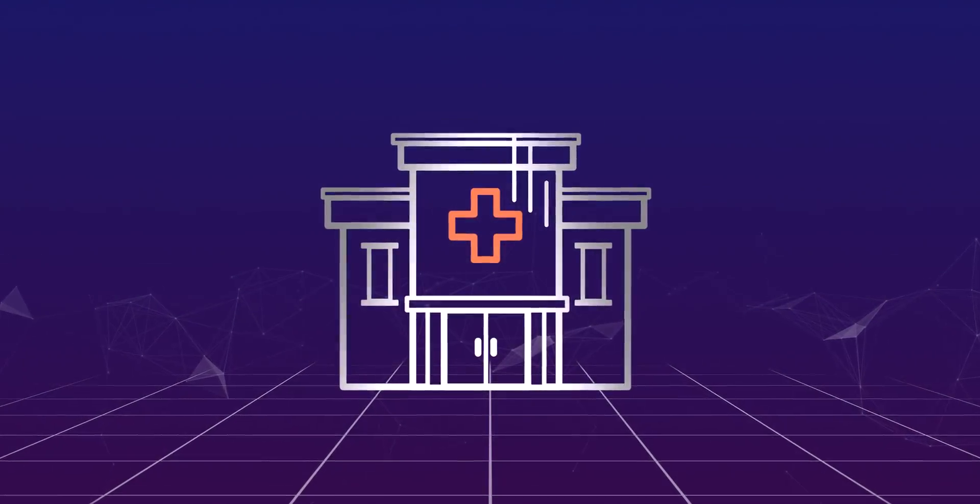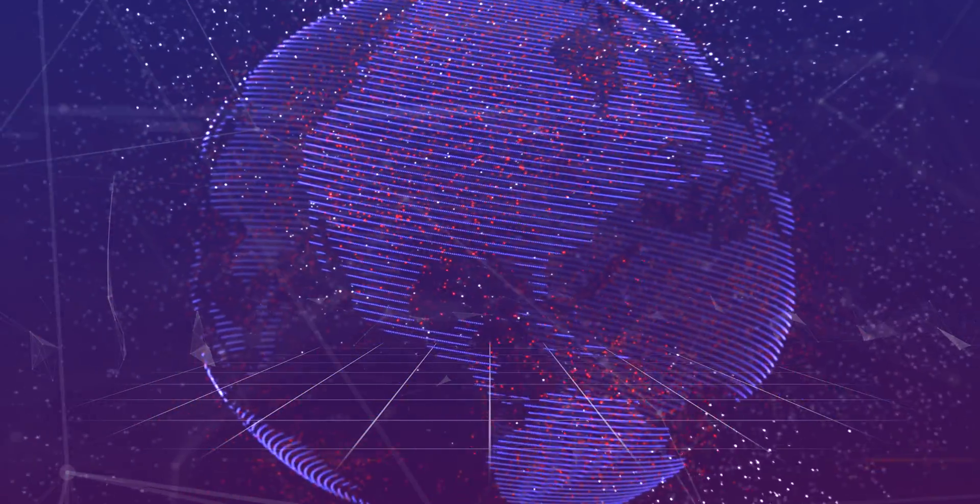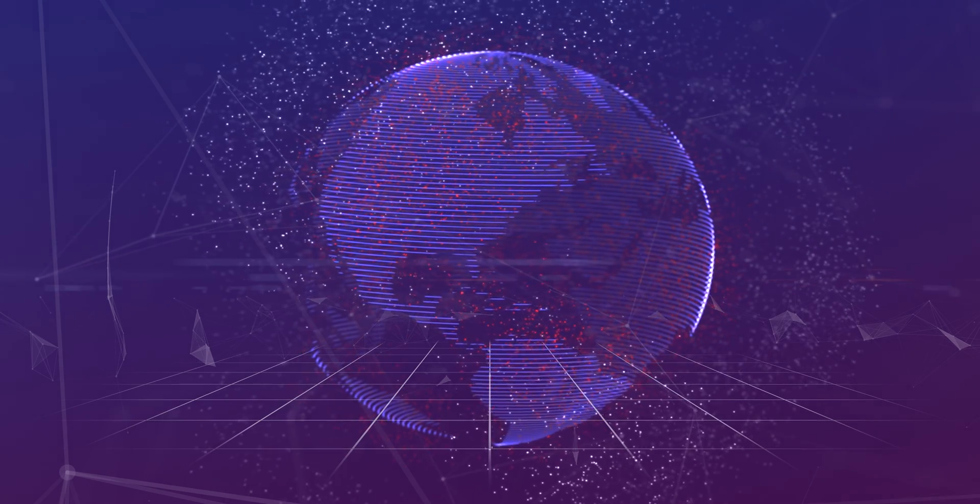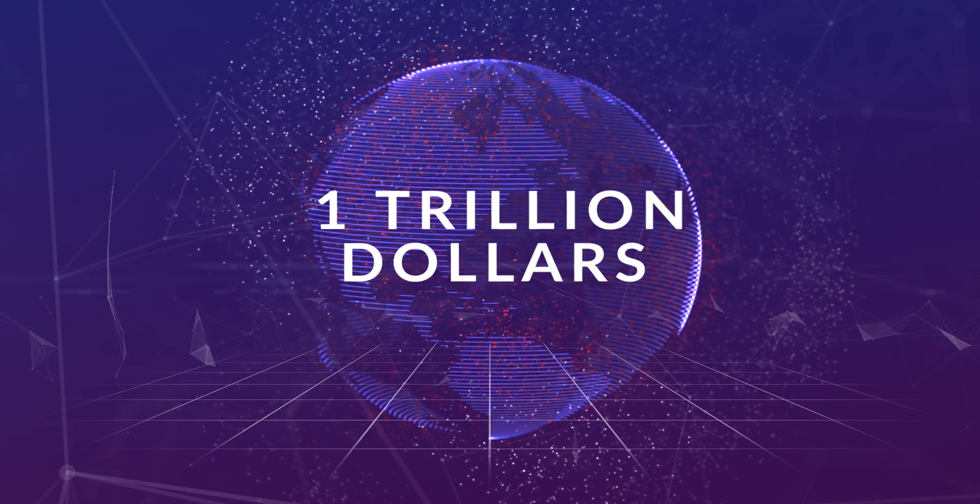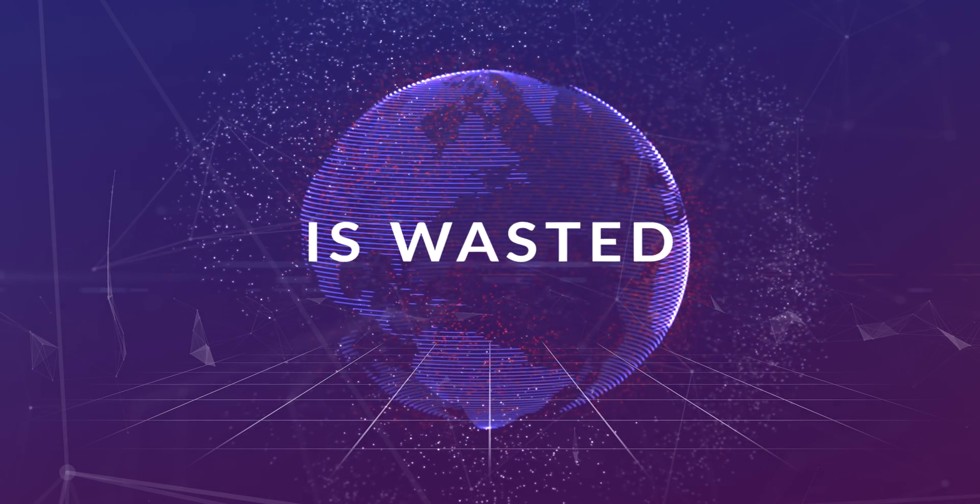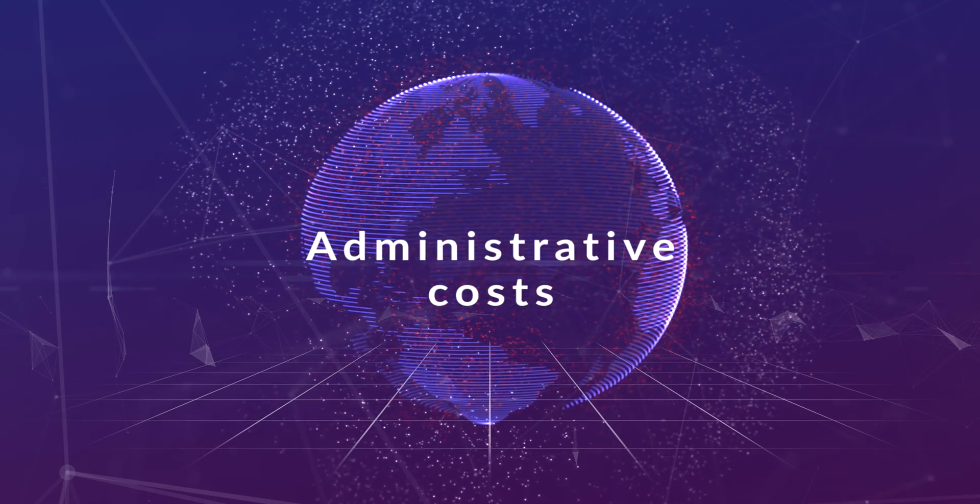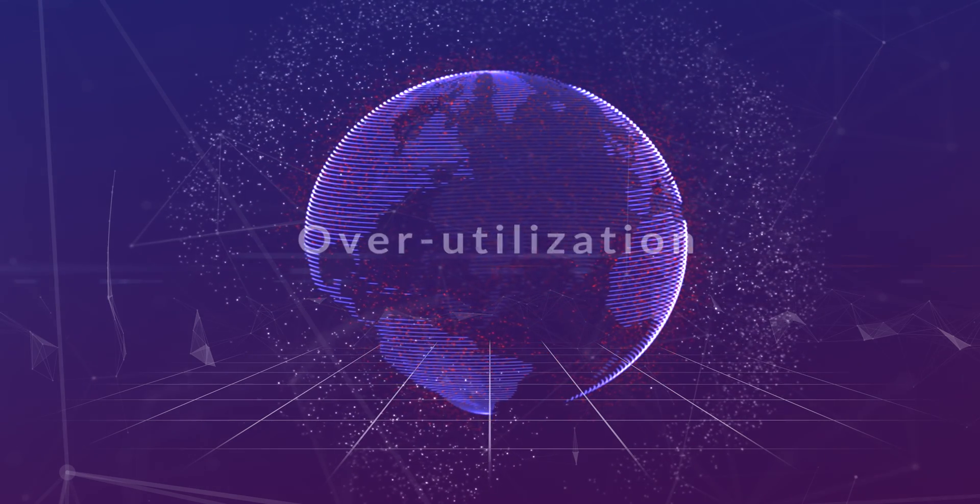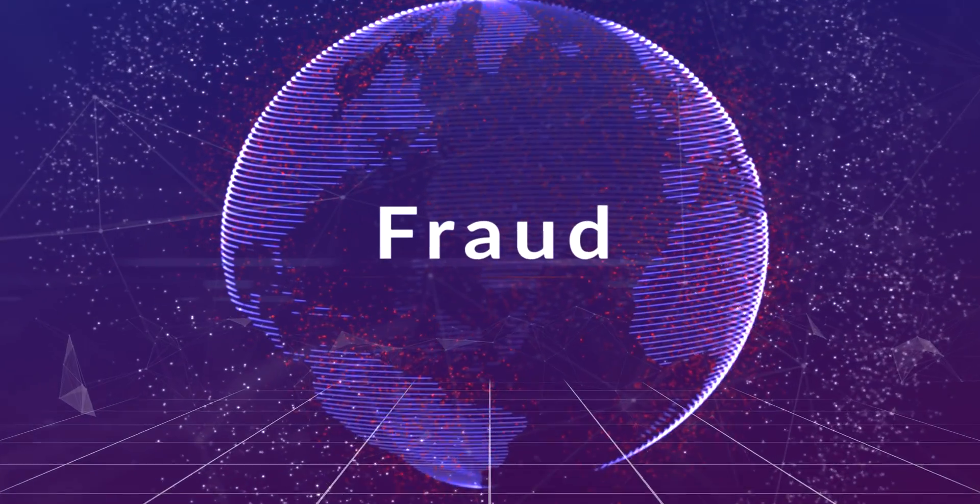Healthcare provision worldwide has become highly inefficient and expensive. In the U.S. alone, up to $1 trillion is wasted through administrative costs, overutilization, and fraud.